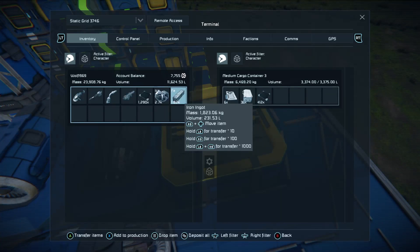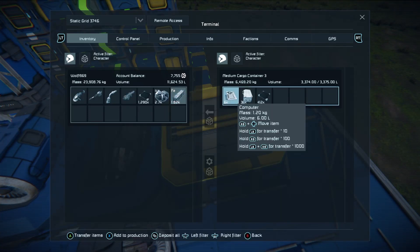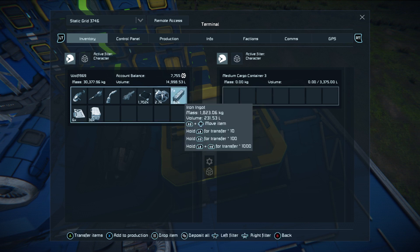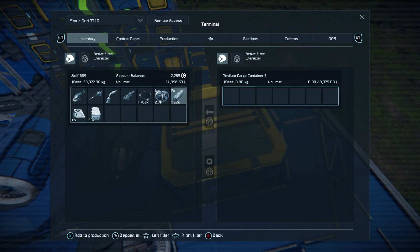I could deposit all of the items by pressing the inventory button and it will tell me that two components could not be deposited because there's not enough room for them. If I pull them back out again you'll notice that it tried to put as much as it could in.